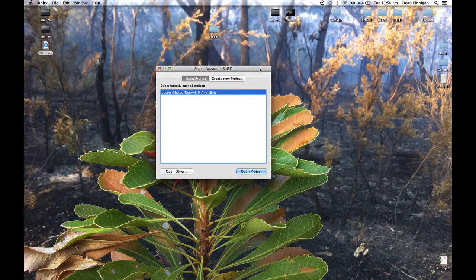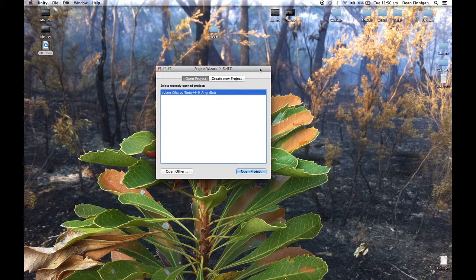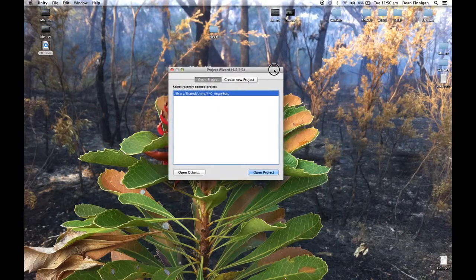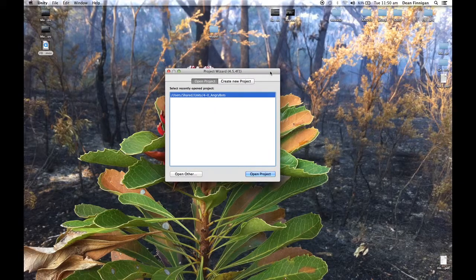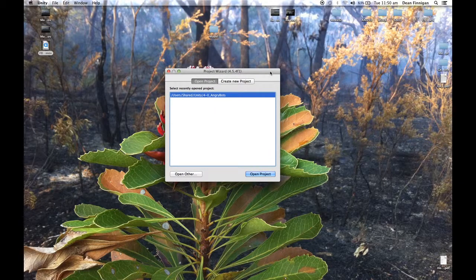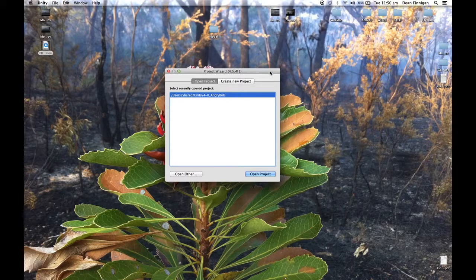We'll look at bringing the FBX file into Unity, bringing the FBX which is the geometry and the texture itself.